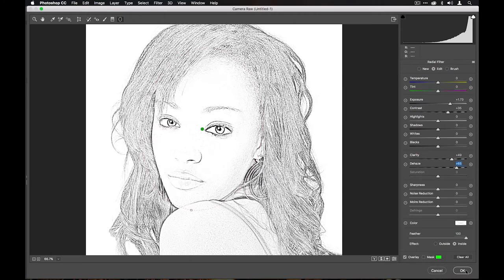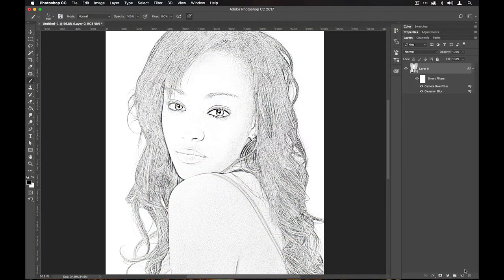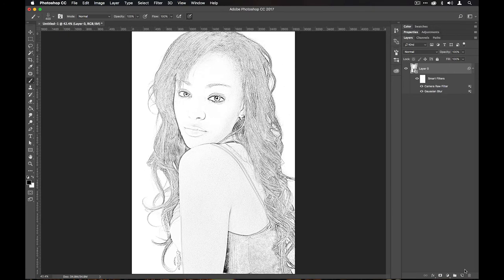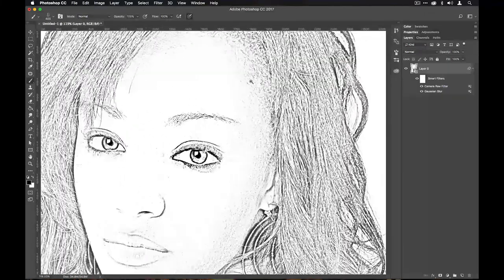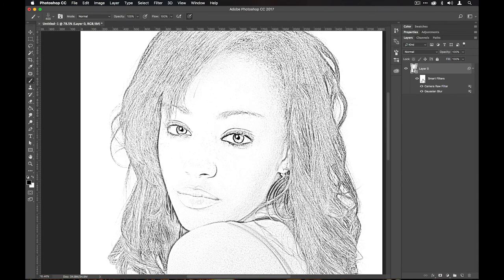You could even add a bit of dehaze here to get a bit more crispness out of the eyes. Hit OK and that's it — you've got the sketchy look in a single layer. Everything is non-destructive. If you want, you can take it a little further and reintroduce some of the photographic image to colorize it.